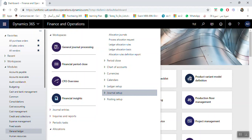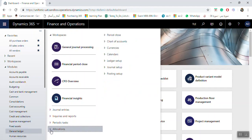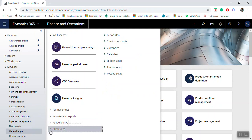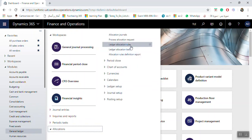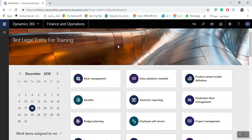We will now see how we can create the allocation setup. If you need to make an allocation from General Ledger, go to Allocation, then Ledger Allocation Rules. You will see the Ledger Allocation Rules screen.